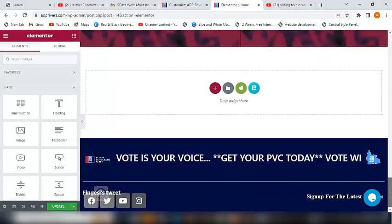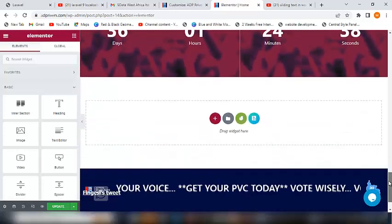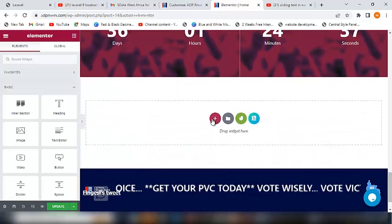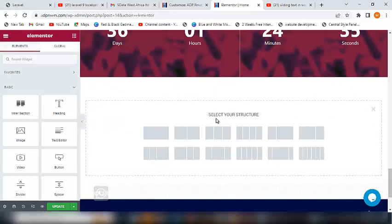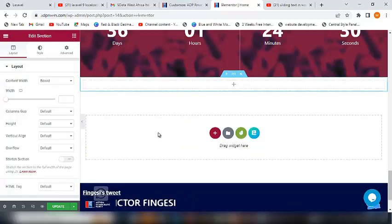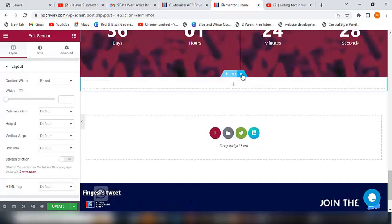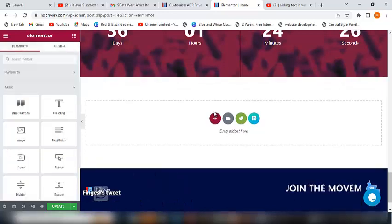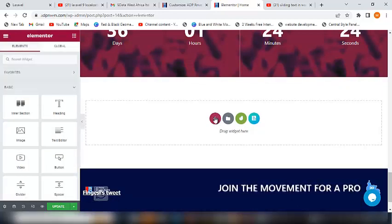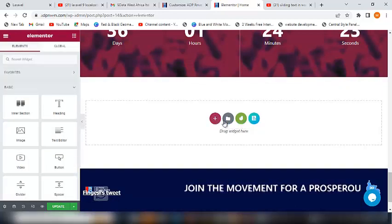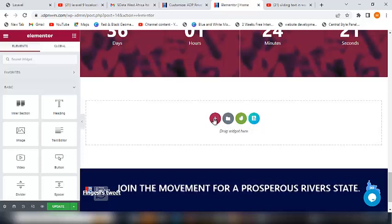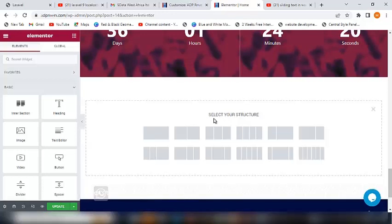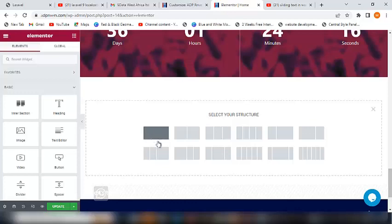Then just go down and come right here, create a section. Let me cancel it and show you again so you don't get confused. Look at this, as you can see, add new section. So click on the plus button, click on the plus button and create one column section.